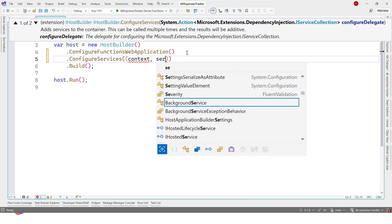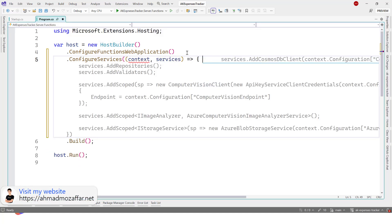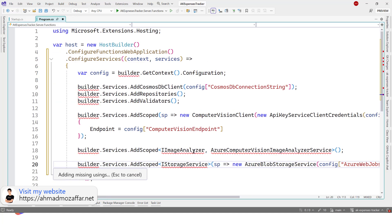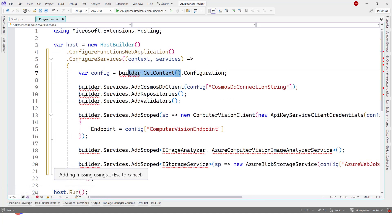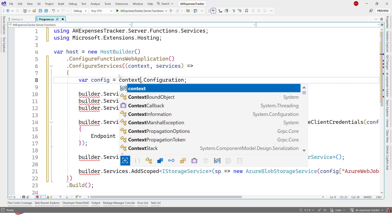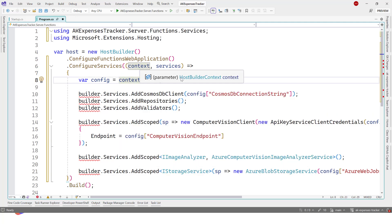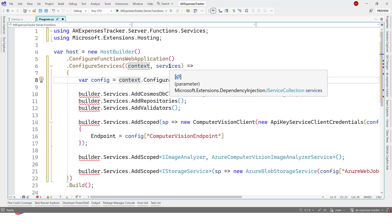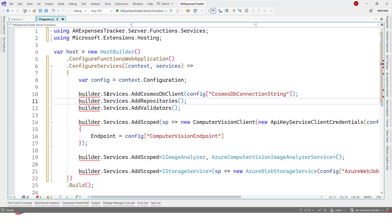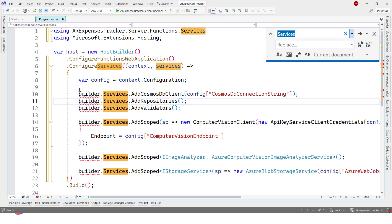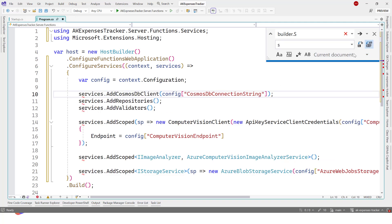Let's add here a new method called ConfigureServices. It's like that. Here, context and services. Copilot is trying to do all the work for us, but we'll do it ourselves. We can just say context.configuration. This is the host builder and this is the IServiceCollection.